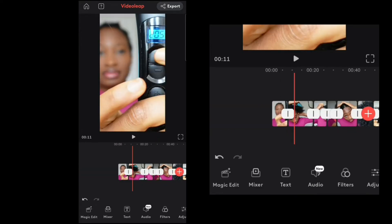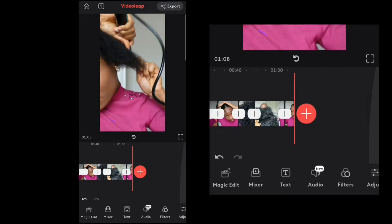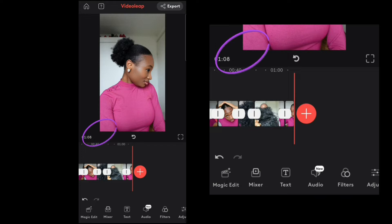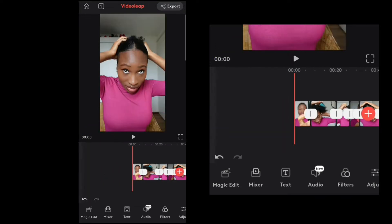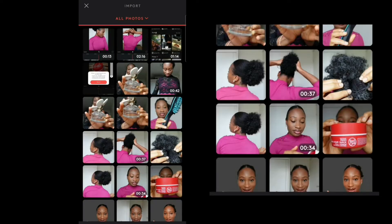Done cutting the video down to approximately one minute. I still have an extra eight seconds to get rid of, but it doesn't matter. Let's proceed. Now I'm going to show you other features.